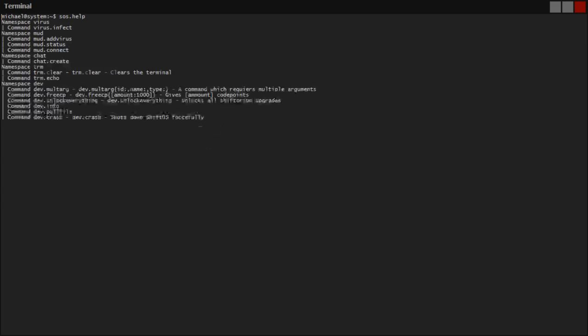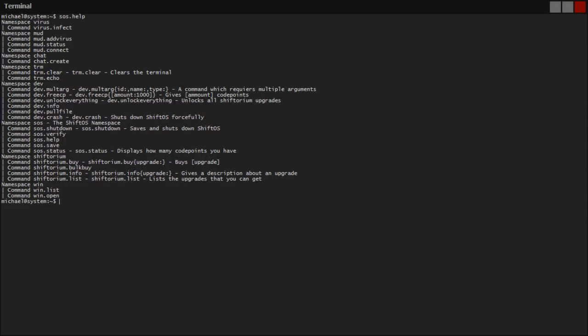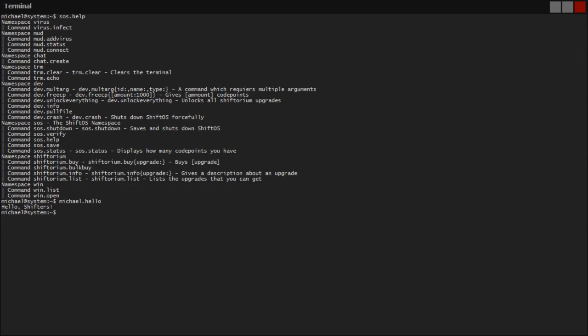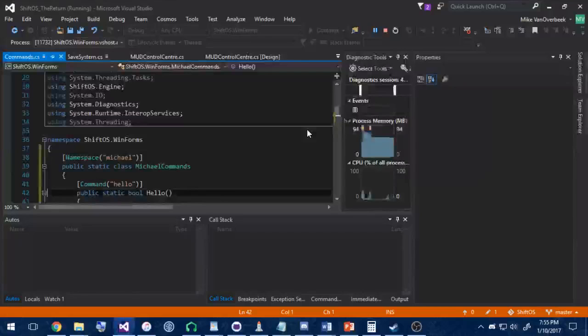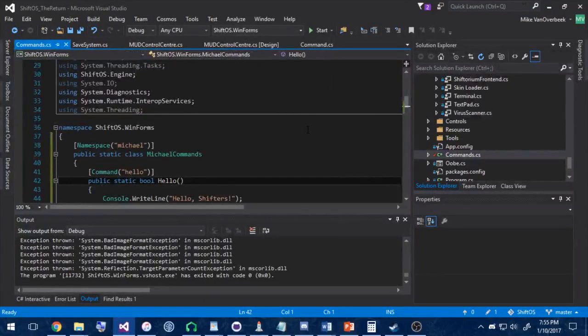And if we compile ShiftOS, wait for it to connect to the mod. Cool. If we run sos.help, you can actually see a list of all the namespaces and commands there already is, and as I'm reading the list here, my command I don't think has a help entry yet or it's not picking it up. But it is there because if we run michael.hello, you'll see it says hello shifters in our terminal. So we have added a command in ShiftOS that runs when we type in its namespace followed by its command name. Now, this is pretty easy. A toddler could learn how to do that.